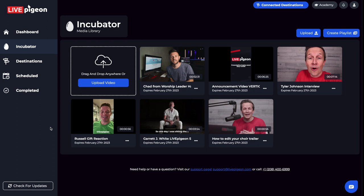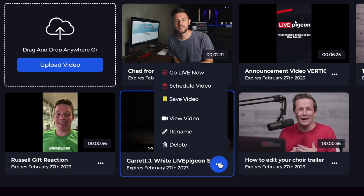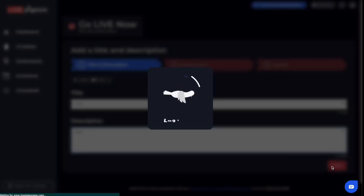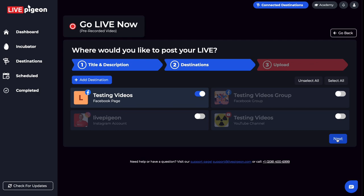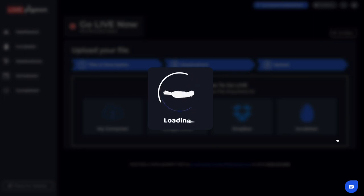What I'm going to do is take a video and go live with it so that I can show you what I'm talking about. I just have a video here inside my incubator. I'm going to go ahead and click it, click go live now, and we're just going to say test, click next. And let's go live to this page. I'll click next, and because we've already selected that video from the incubator, it skips this last step, which is nice.